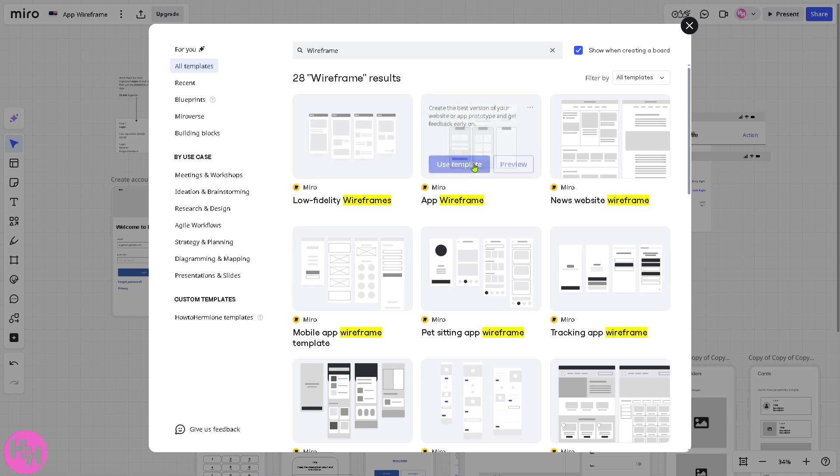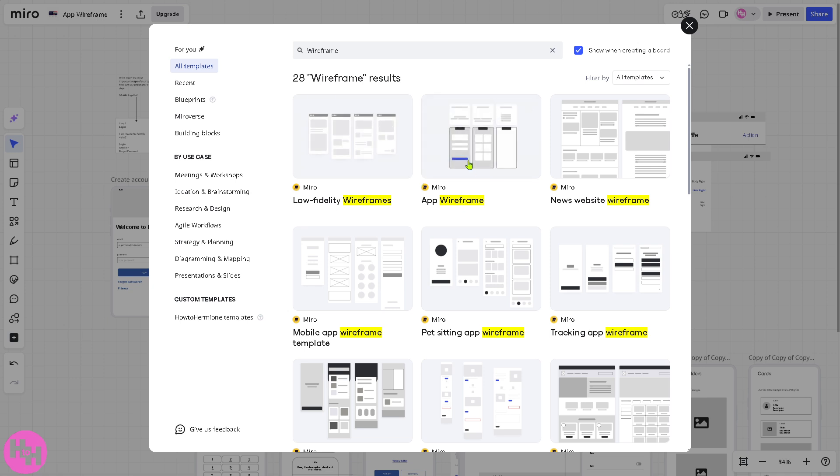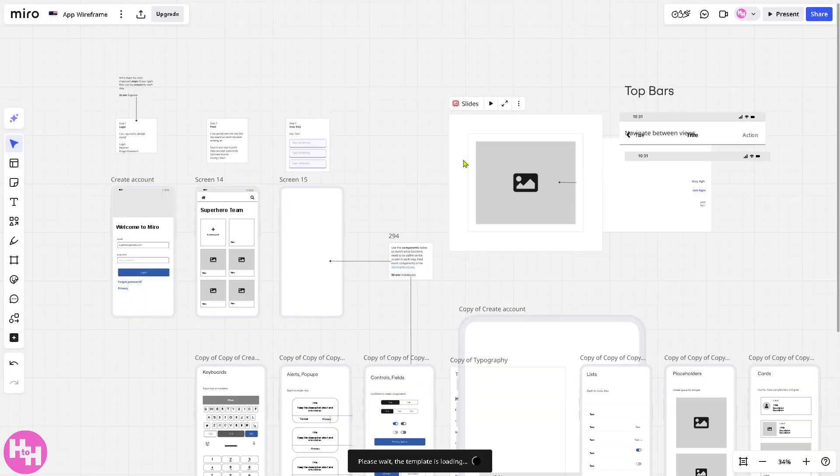There are multiple options. Click on this. If you want to reuse it again for the template, you can do that. So, there's no limits on using the app wireframe.